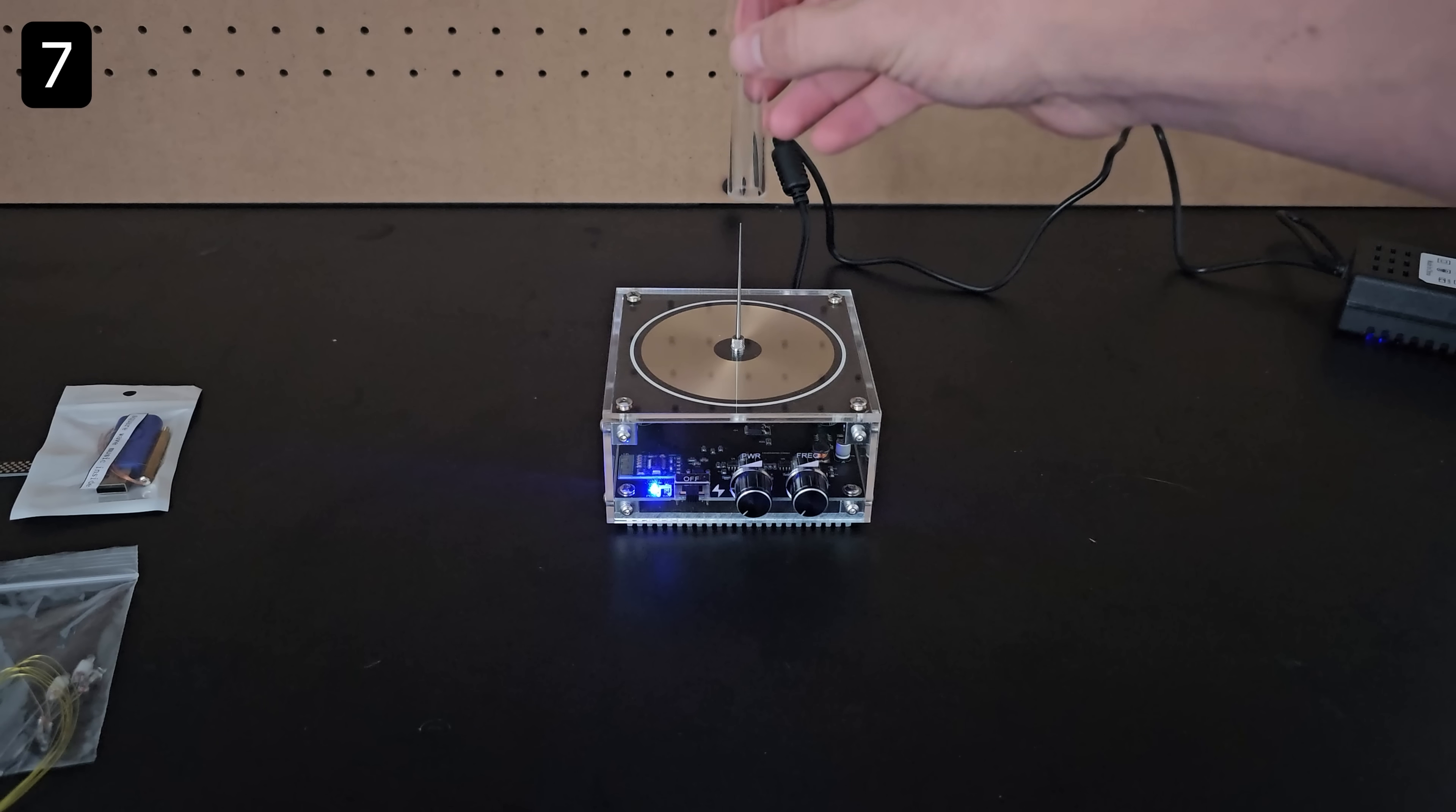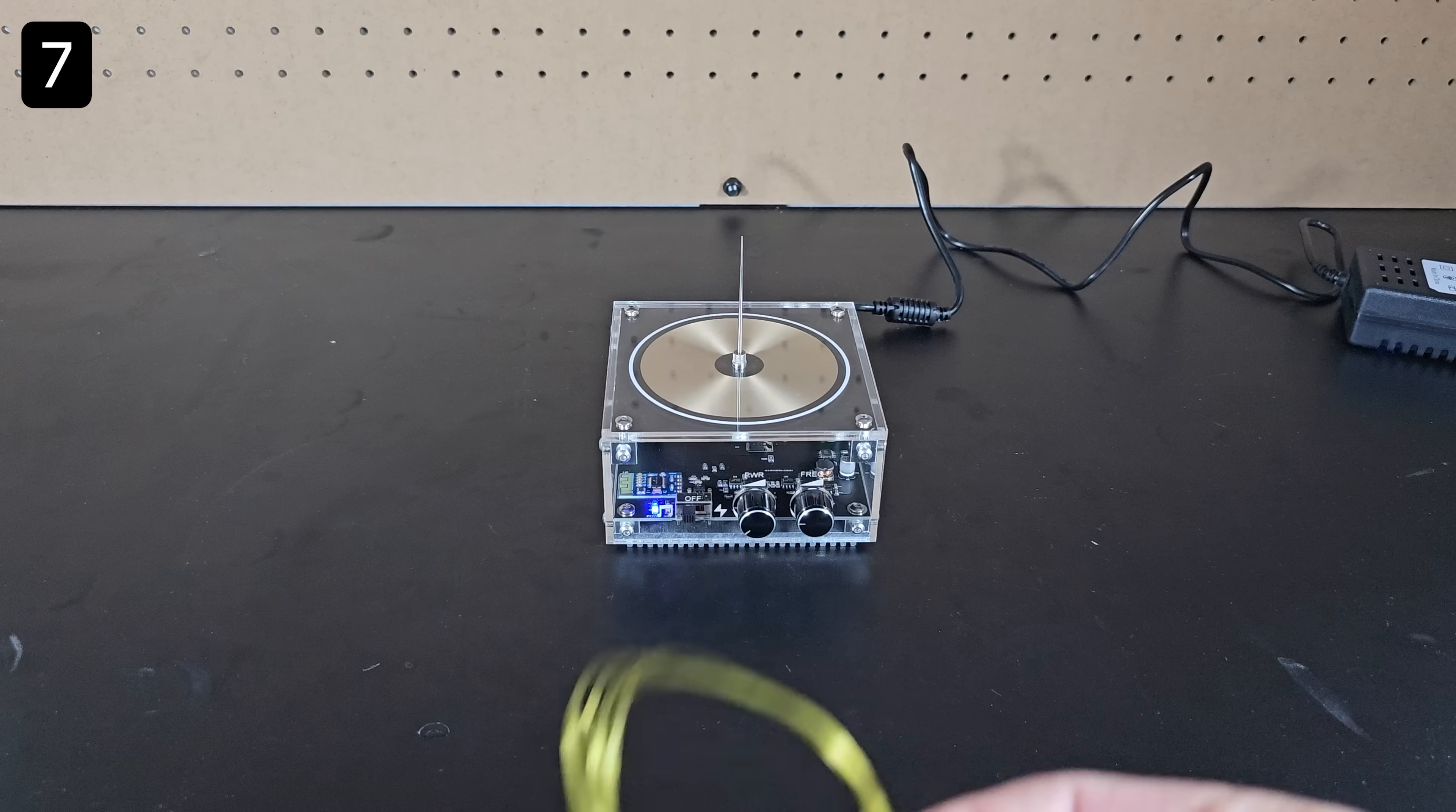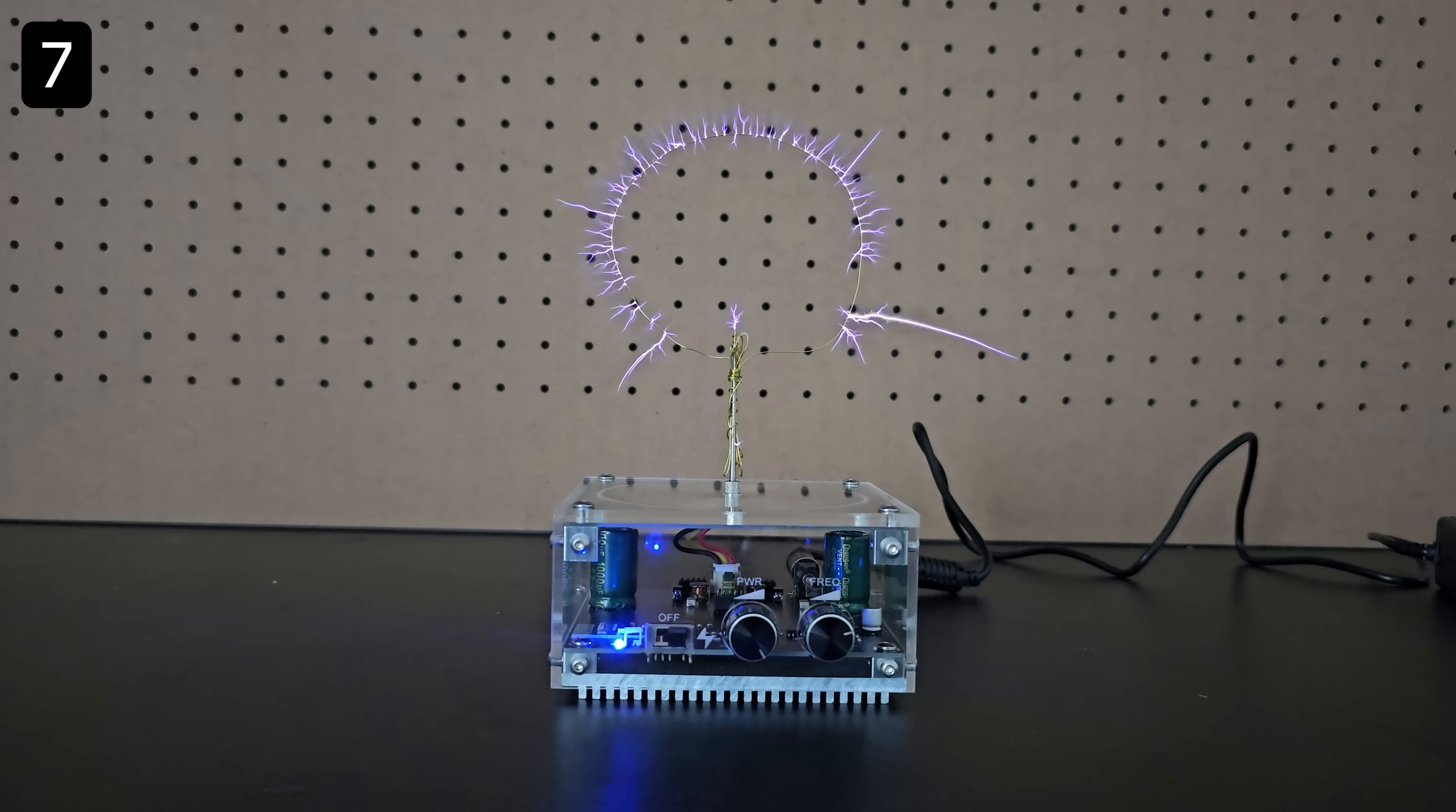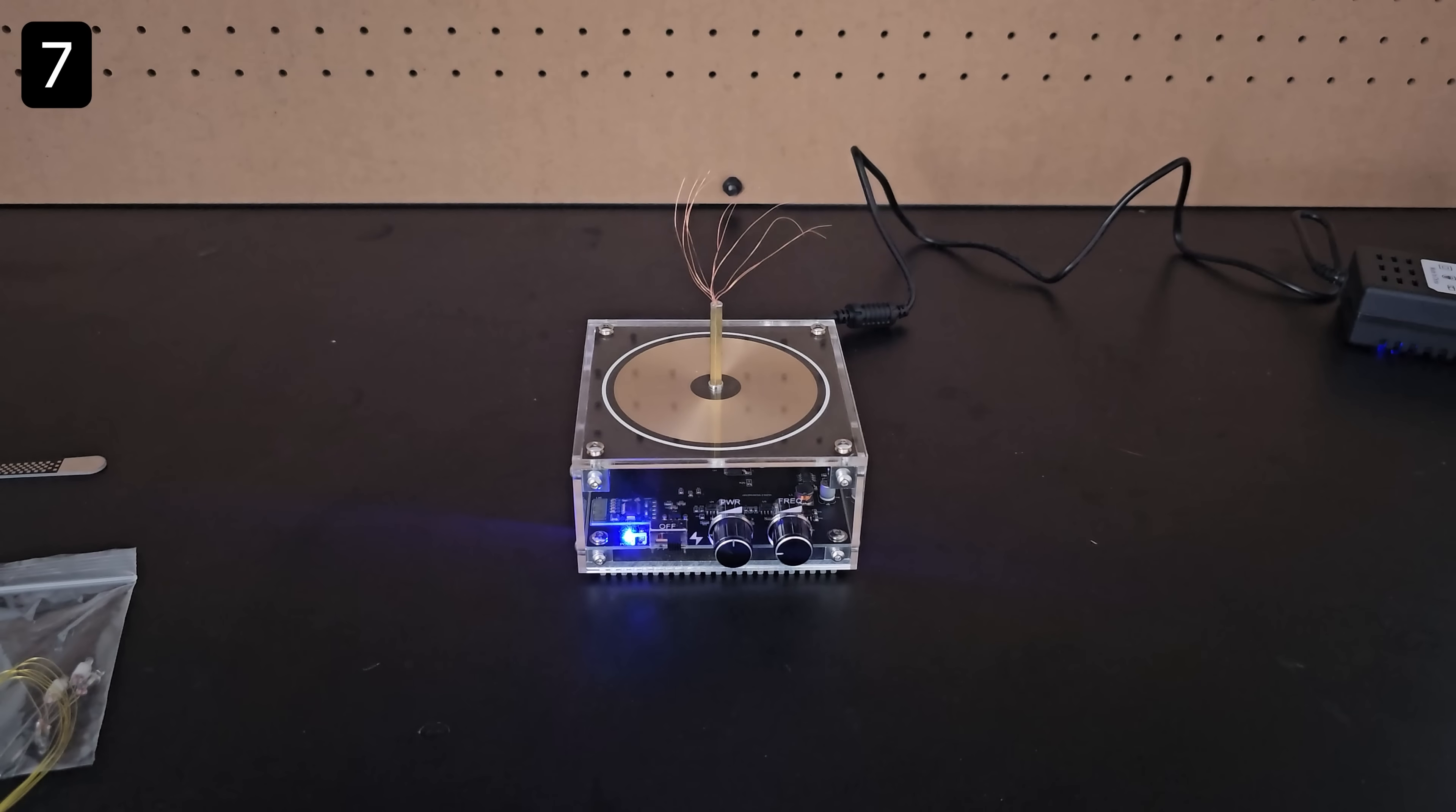This device also comes with several other cool accessories like this tube which constrains the arcs, or this iron wire which you can bend into any shape you want. I made a simple circle to test it out and then did my best attempt to make a star. Here's another attachment that creates different arc patterns.